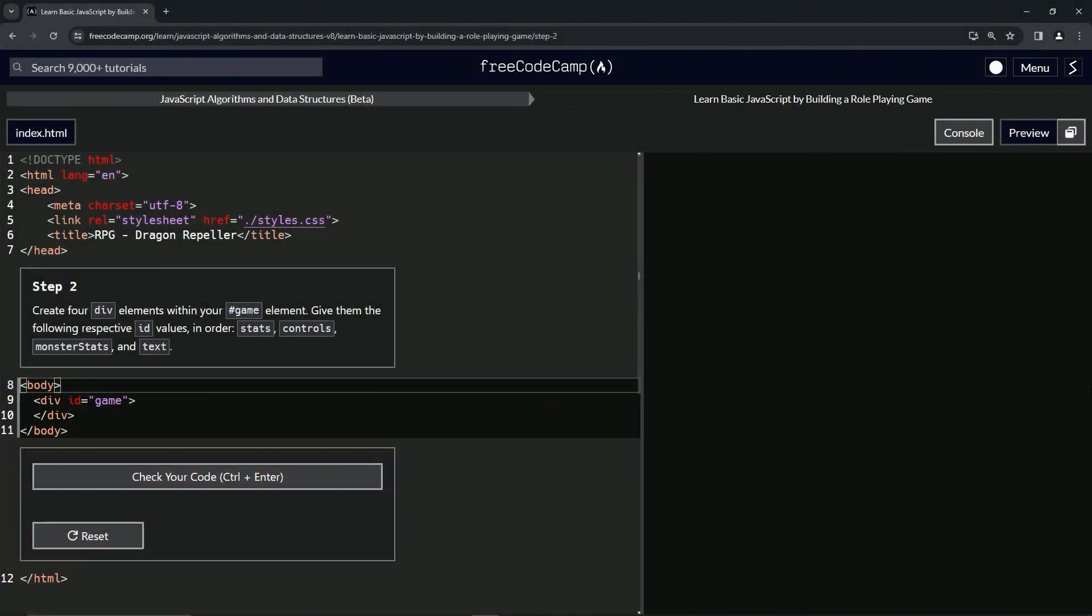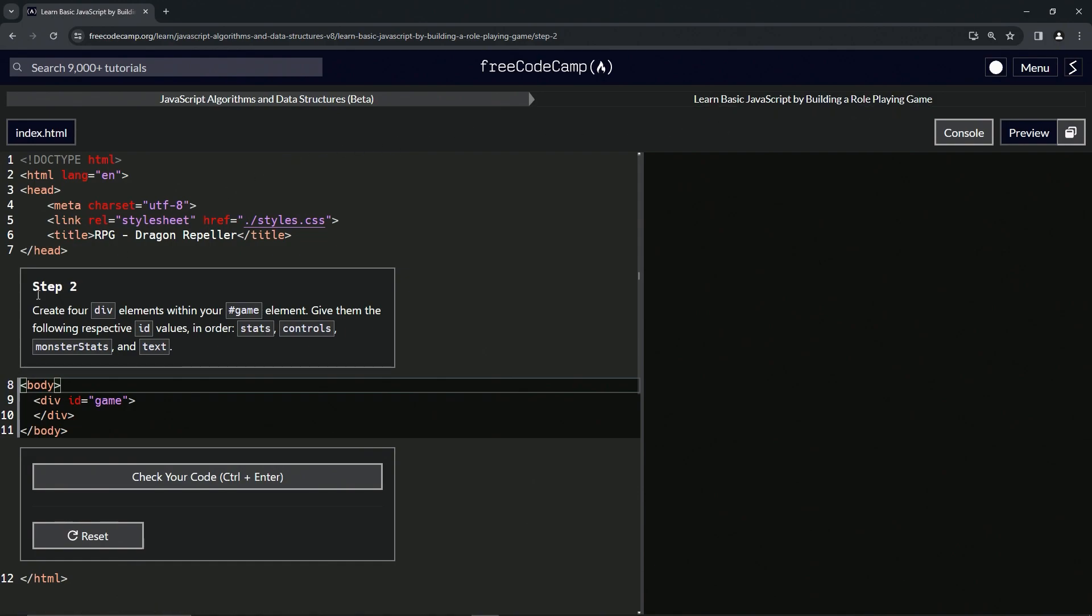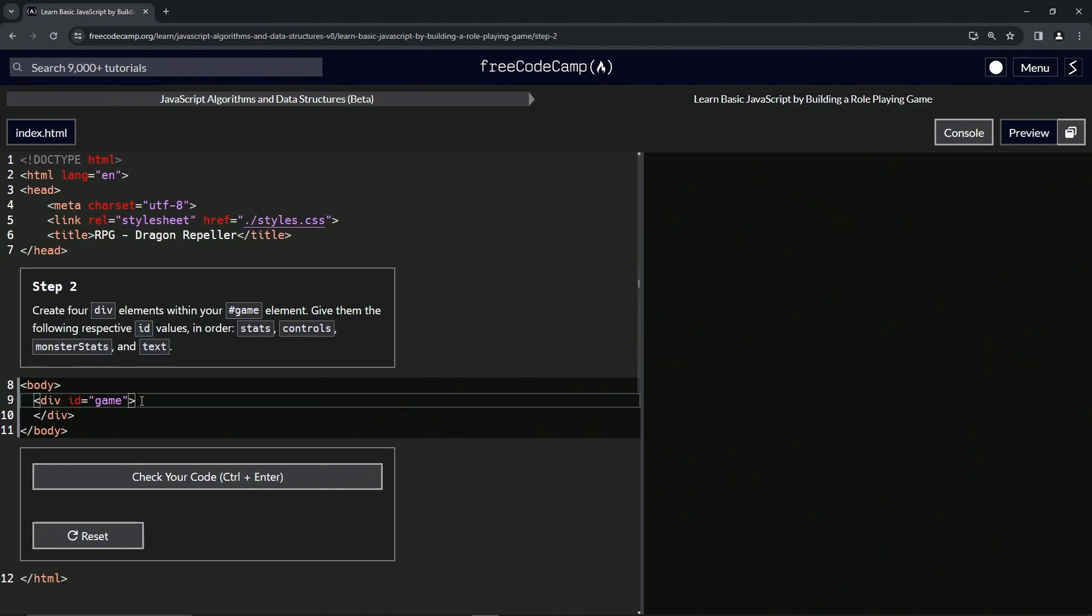All right, now we're doing FreeCodeCamp JavaScript Algorithms and Data Structures Beta. Learn basic JavaScript by building a role-playing game, step two. We're going to create four div elements within our game ID element. We're going to give them the following respective ID values in order: stats, controls, monster stats, and text.